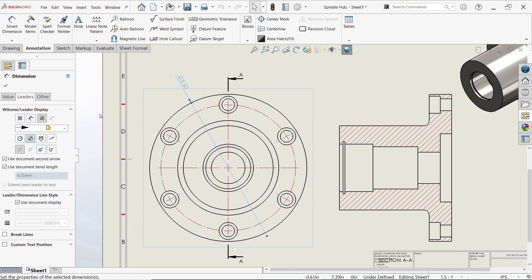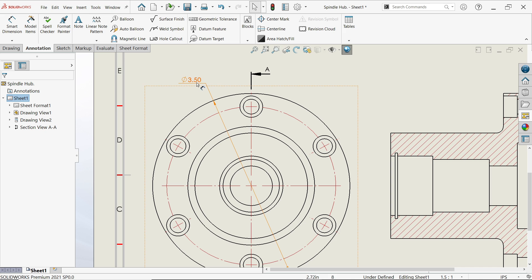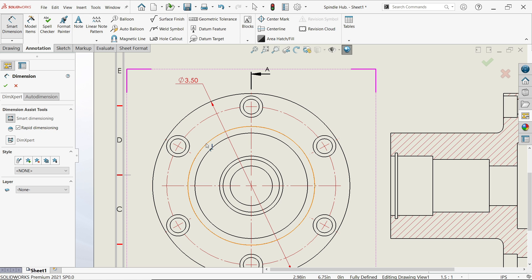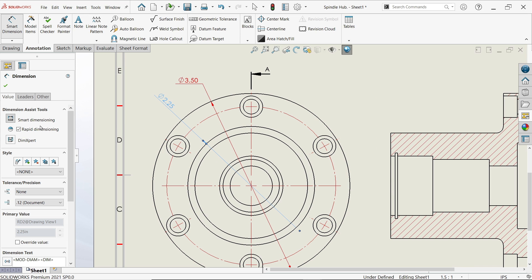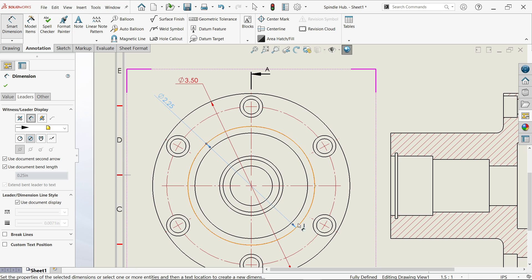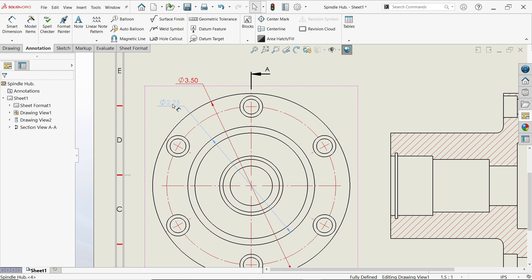Go to Leader. Here you will see options like style inside or outside — let's keep inside. At the bottom, go to custom text position and select the middle one for broken leader with horizontal text. Now activate Smart Dimension. Select this element — ladder inside — because if you choose inside it will show diameter from end to end. Set text horizontal, say okay, and adjust according to your need.